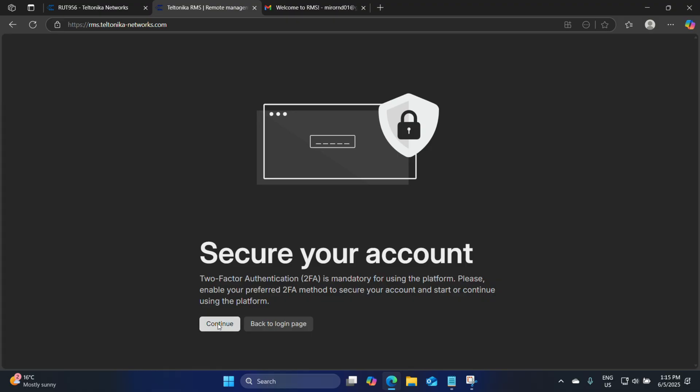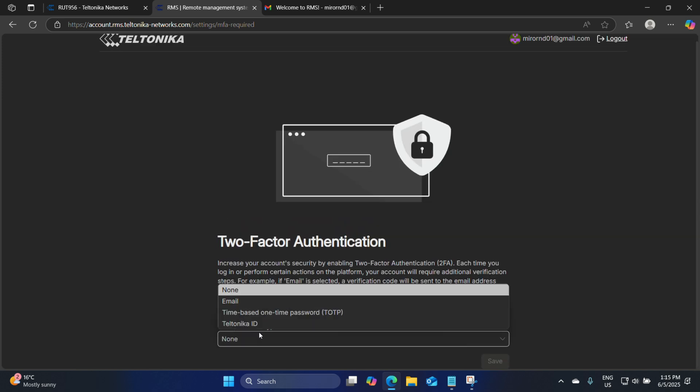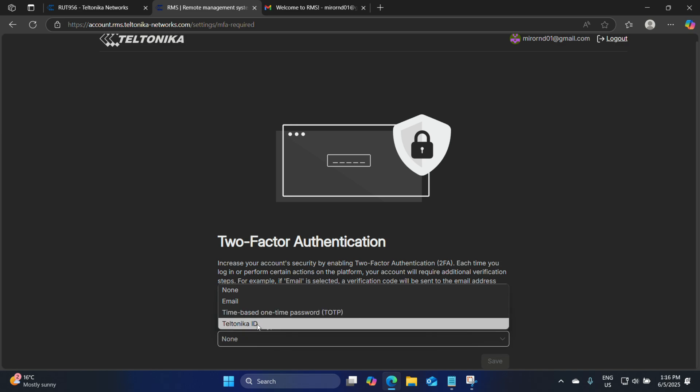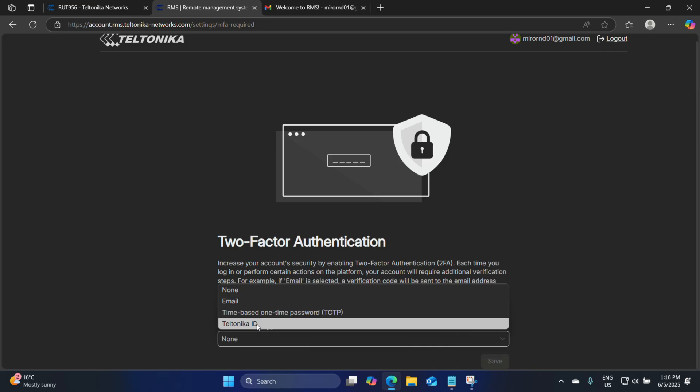Once we've logged into the new RMS account, the first thing RMS will ask us to do is choose a two-factor authentication method. Let's click on continue — there will be three options. Number one is email: once you've signed in you will receive a one-time pin via email. The second option is a time-based one-time password using an authenticator app like Microsoft Authenticator or Google Authenticator. Lastly, we have Teltonika ID, which is specific to Teltonika — you can download the application from the Play Store and it uses the same authentication method as a one-time password. For today we will use email.